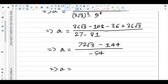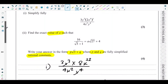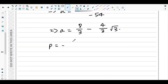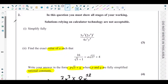So a equals (72√3 − 144) over −54. Splitting: −144 over −54 = 8/3, and 72 over −54 = −4/3. Therefore a = −(4/3)√3 + 8/3. The question asks for a in the form p√3 + q, so p equals −4/3 and q equals 8/3. That's exactly what part two of question two has asked for.